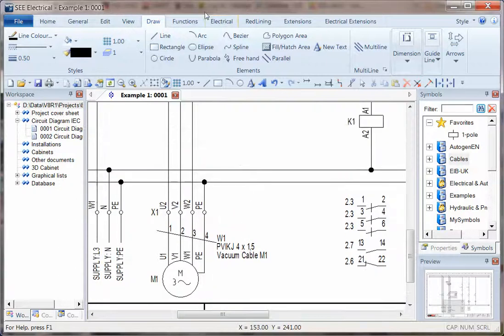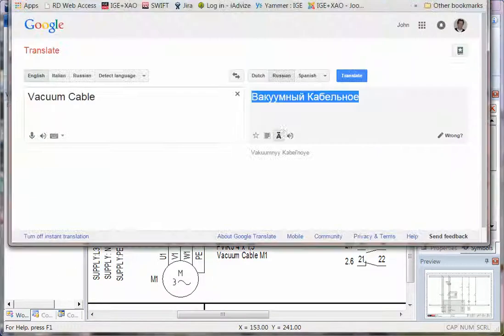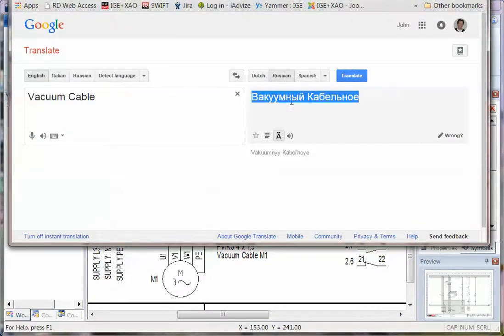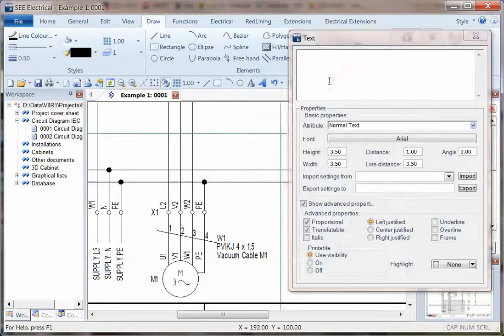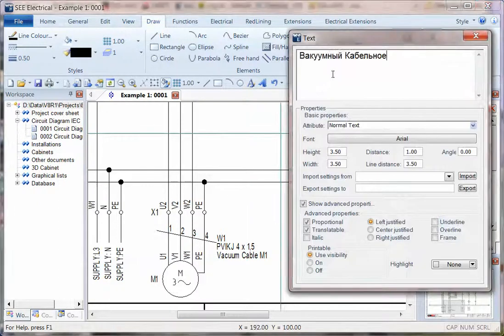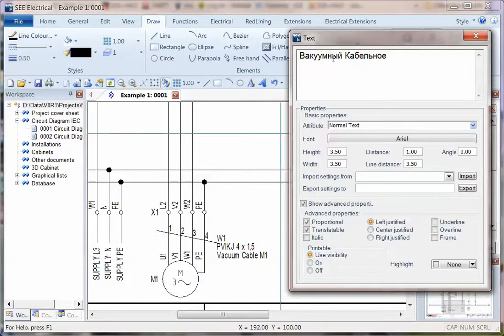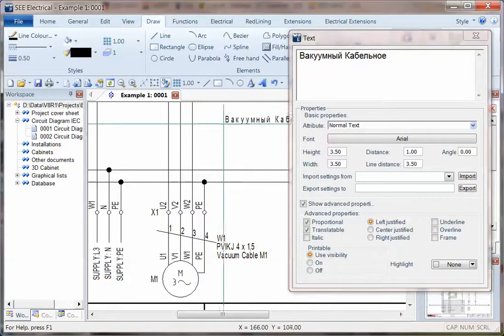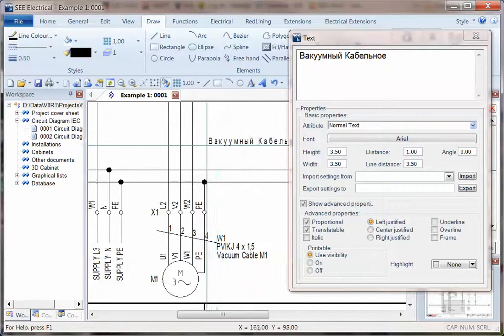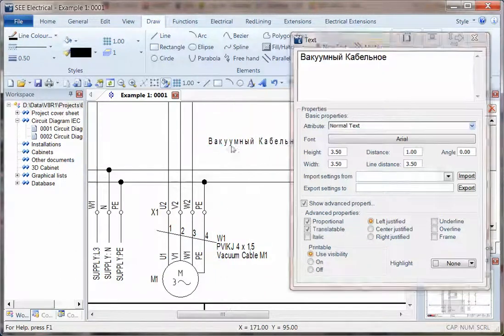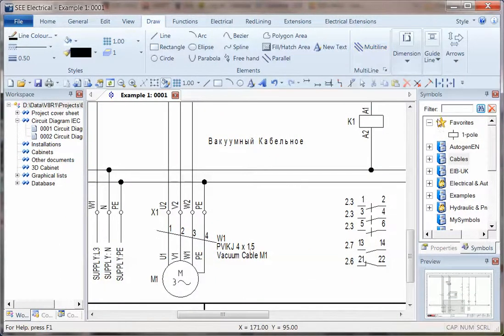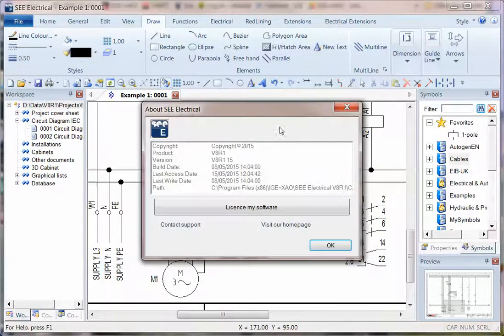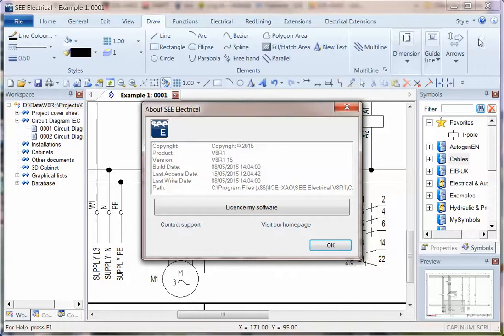If we take a quick example, I'll go into Google Translate and copy a piece of text. When I paste it in, I can see that information appearing straight away. Now, to show you the difference, if I go to information, this is V8R1 build 15.